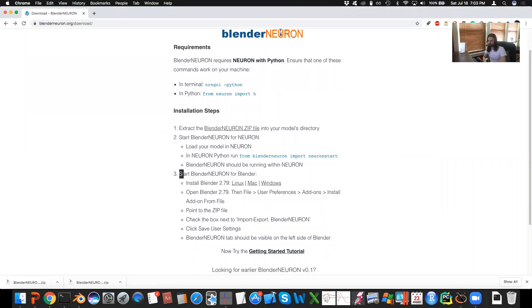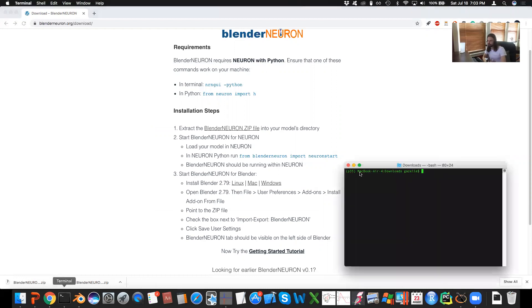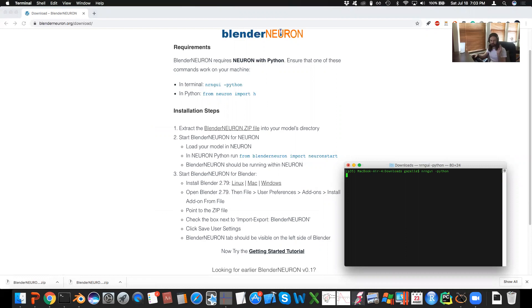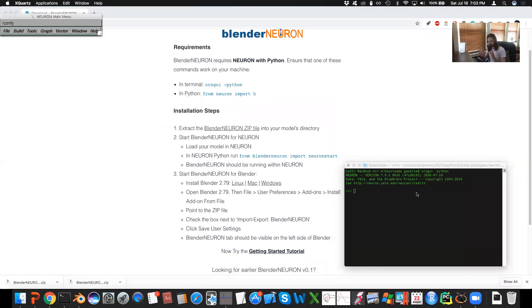After that, we want to load the model in Neuron. So go ahead, open up Neuron. I'll go to terminal nrngui /python, and I'll create a very simple model that simply just shows that this is working.